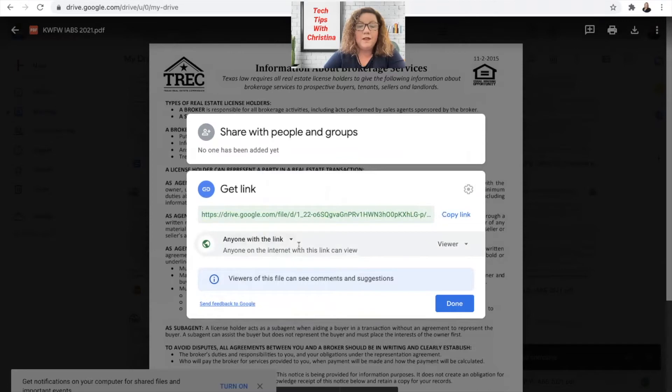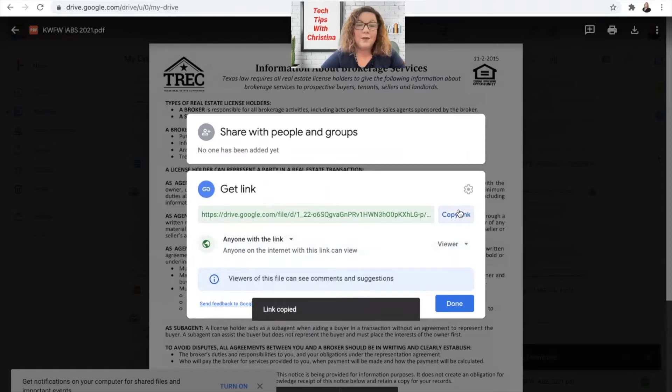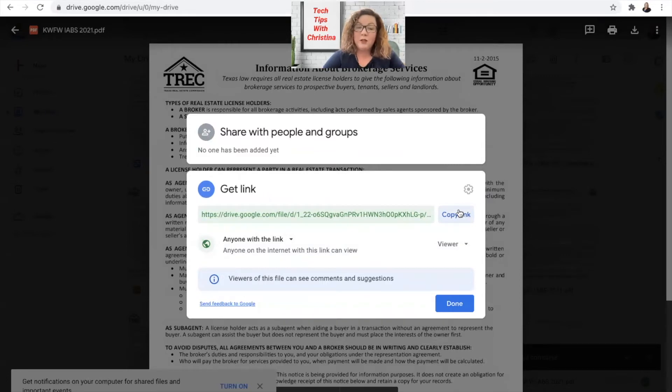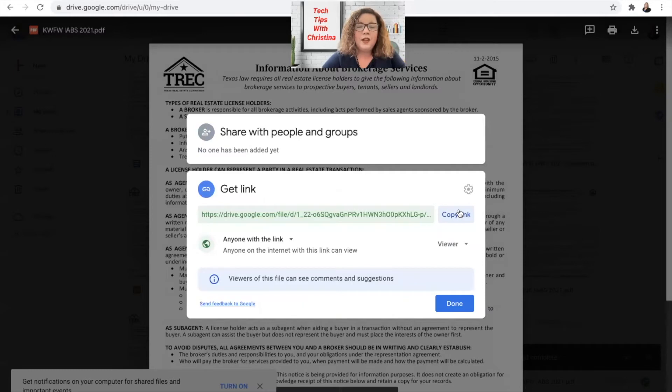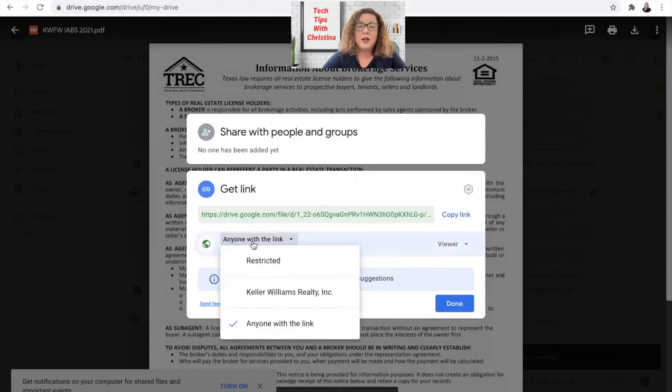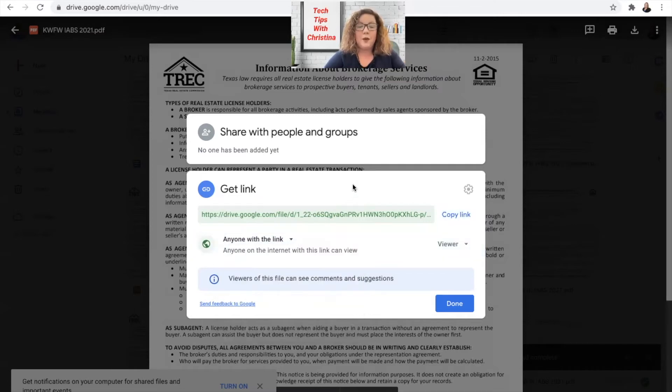Now anyone on the internet with this link can view the document. Now that we've updated that, you'll be able to click the copy link to copy that link. Now keep in mind if you are not signed into your Keller Williams Gmail, let's just say you're logged in on a personal Gmail account, it's probably not going to be with that Keller Williams restricted one. Just confirm that you click on this link and that you have this one checked. Anyone with the link can view the document, all right?